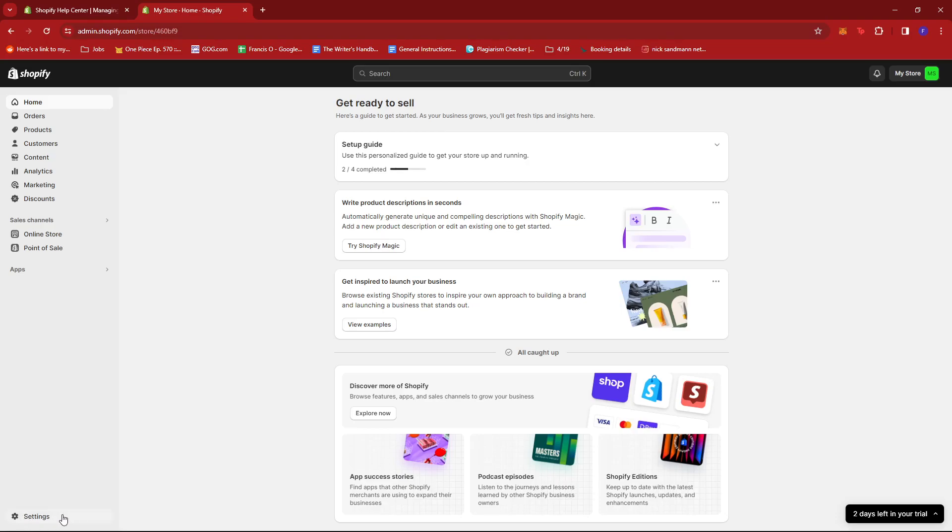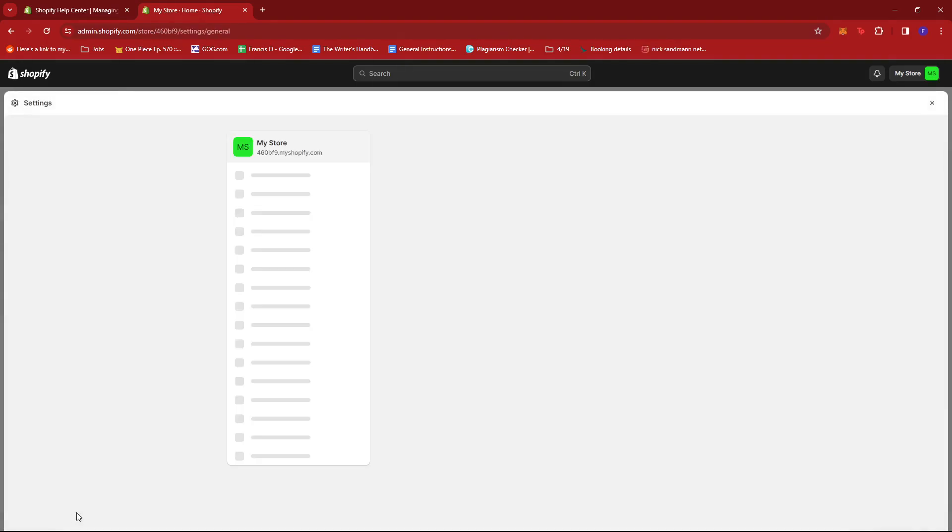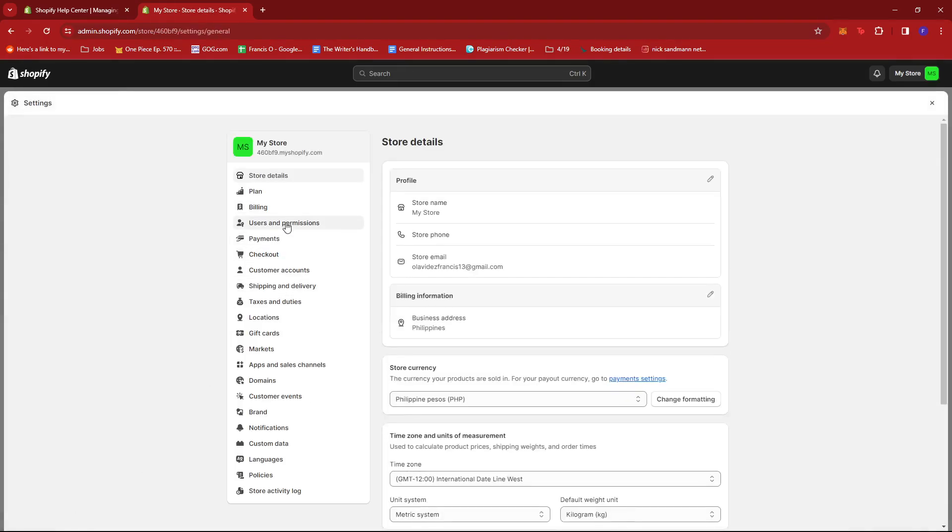At the bottom left of the screen, you should find settings. Click on it, then look for users and permissions.